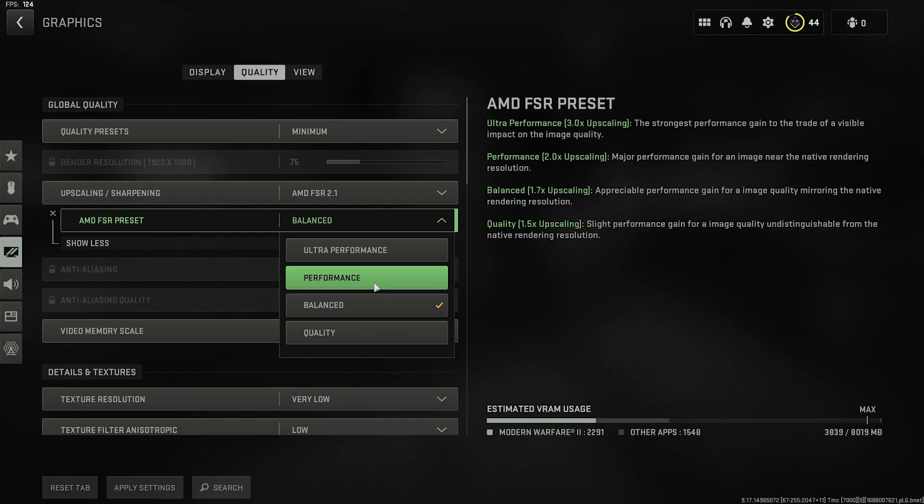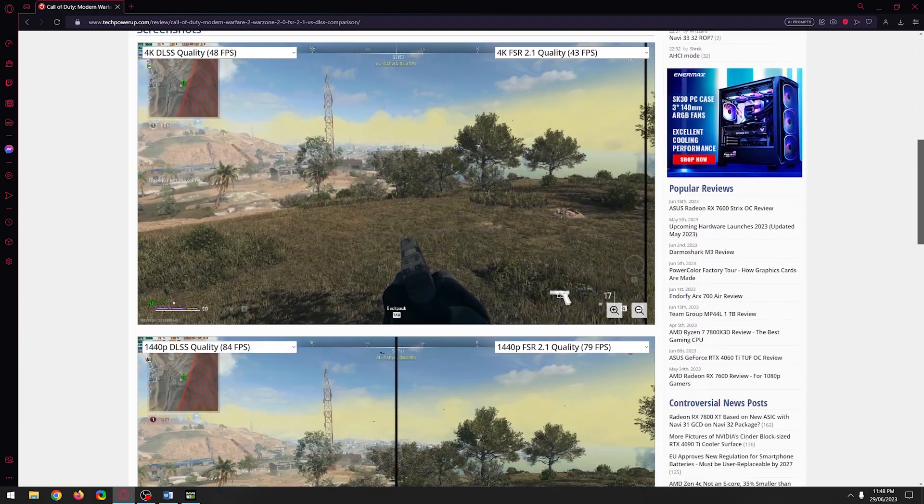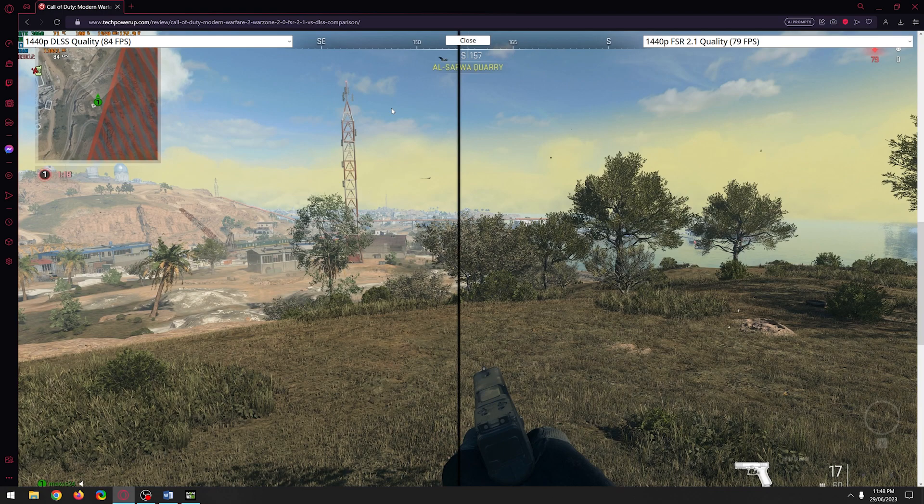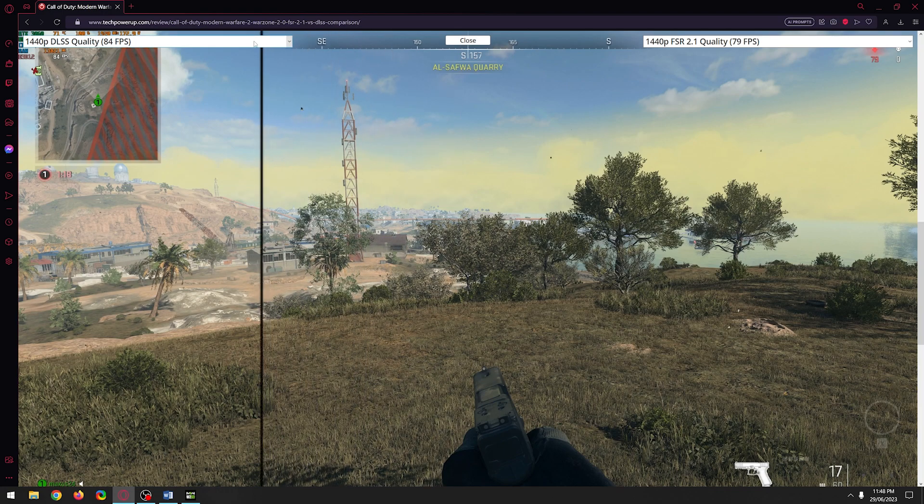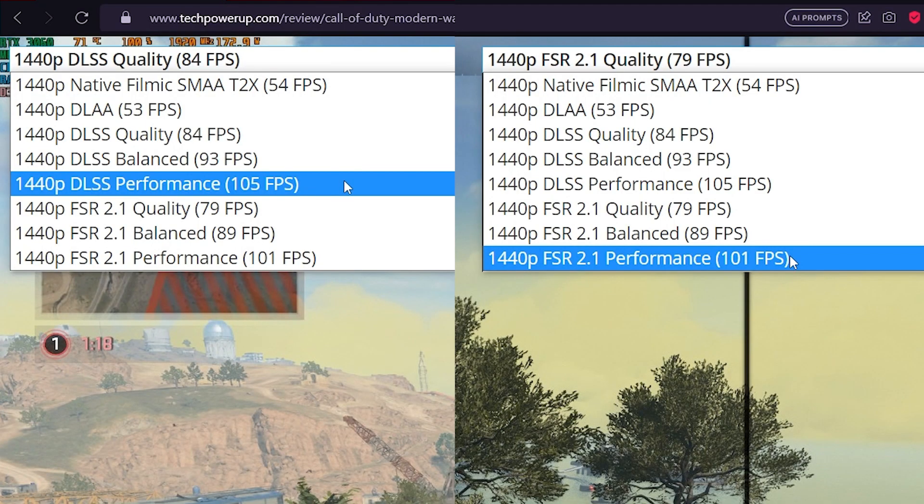If you're curious about what the image quality looks like for quality, balance, and performance for DLSS and FSR, I'm leaving a link in the description where you can compare all the different options available. Just scroll down, select your native resolution, maximize the screen, and start comparing. As you can see in the comparisons, performance really is the best option to use for higher FPS in either DLSS or FSR scenario.